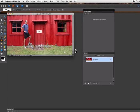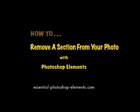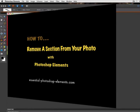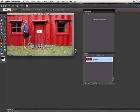Hey, this is Rick from EssentialPhotoshopElements.com. In this video we're going to see how you can remove a section from your photo and then put the photo back together with that part out of it.